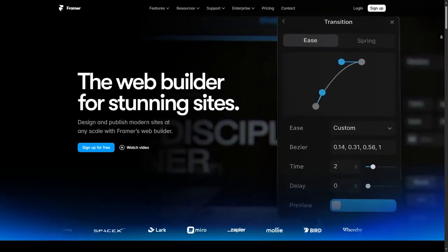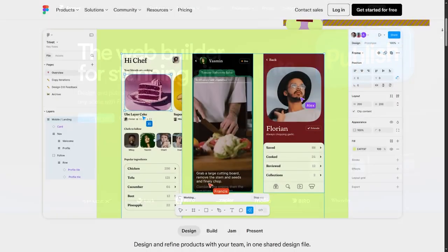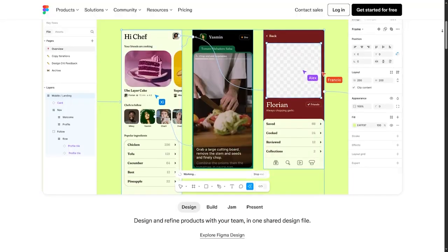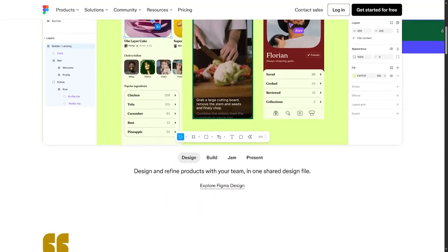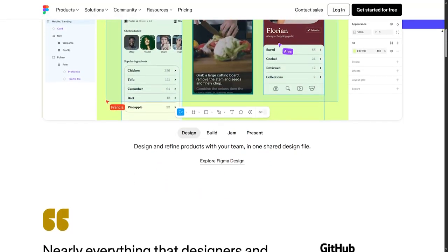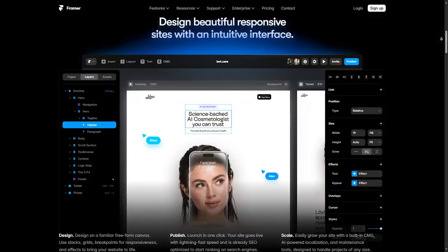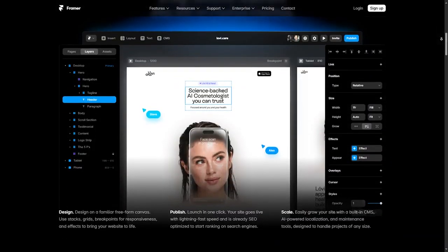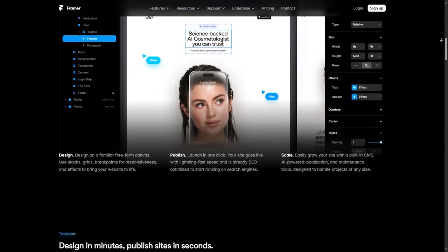So let me give you a small example to clarify. If we were in construction, Figma would be for creating the blueprint of a building, while Framer would be for creating the full building.